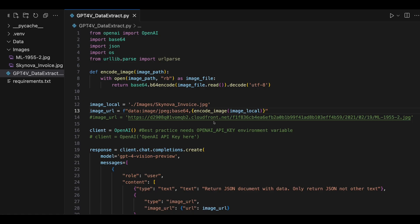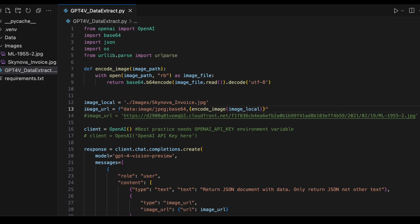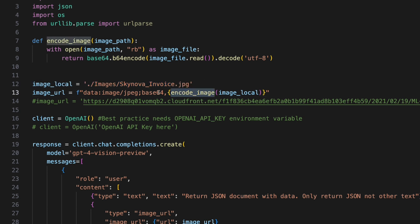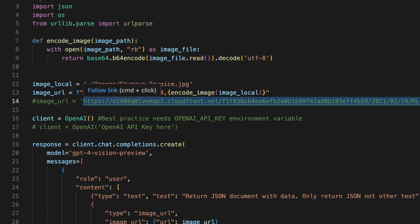Let's jump into the code. The GPT-4 Vision API is really easy to use and works just like the other GPT APIs from OpenAI. The big difference is you have to pass in an image file, and there are two ways to do that. The first is you can take an image file from your local system, encode it to base64, and pass it to the API — I have a method here that does that encoding. The other option is to just pass in a URL from the internet, as shown in this commented line. You can swap the image URL variable to use either approach. I'll put a link to the GitHub in the description.